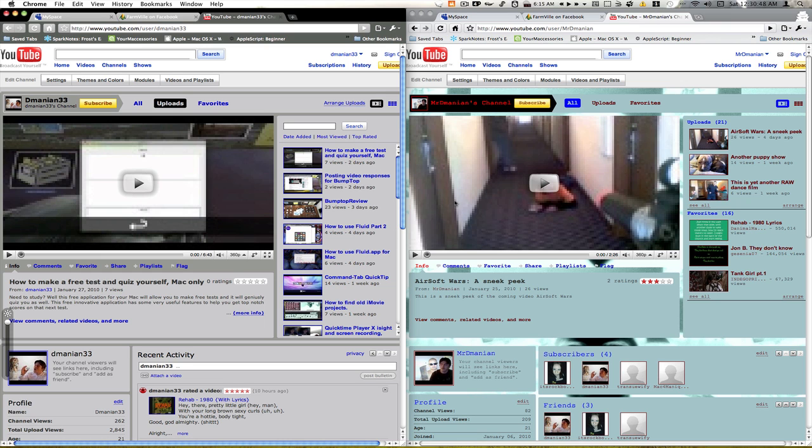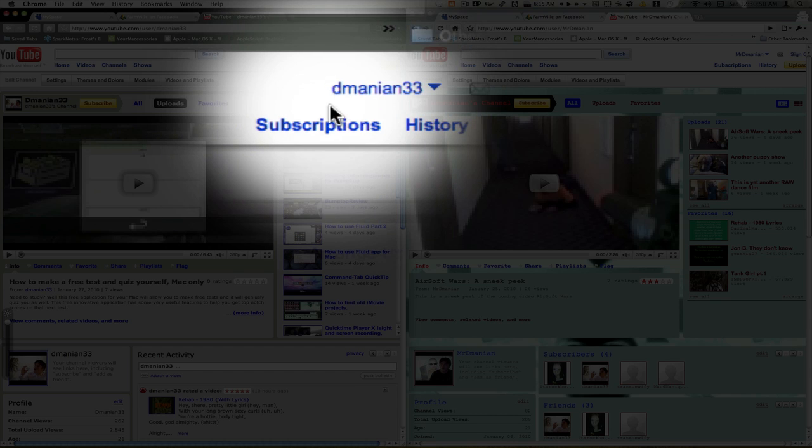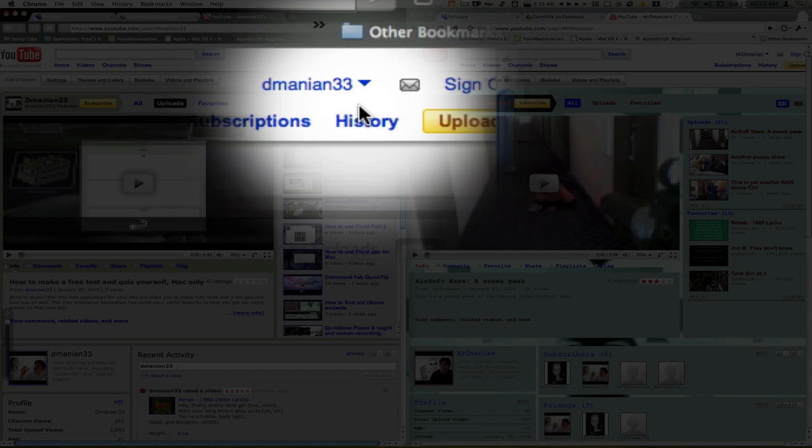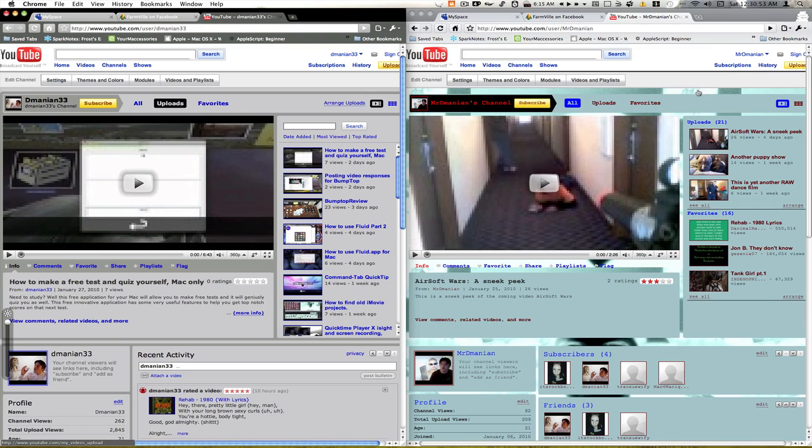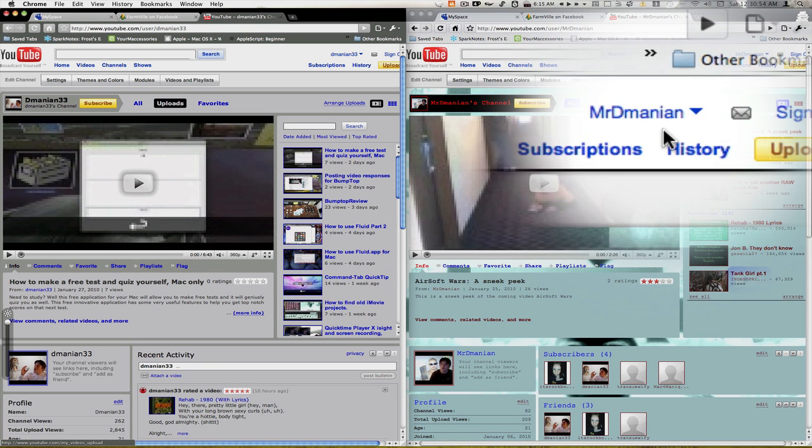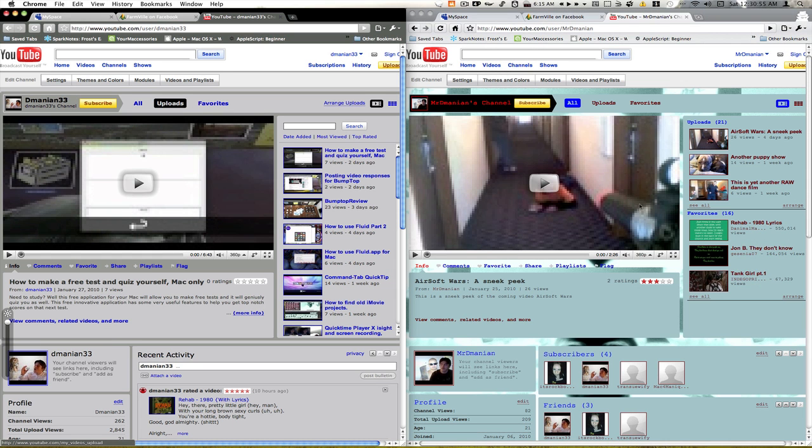You got two different YouTube accounts here. You got my dmanian 33 which is the tech channel you're watching now and I got my Mr. dmanian which is all my home videos and stuff. You can go check it out if you want, there will be a link in the info box although the quality is not that good, it's recorded using LG Envy Touch and LG Envy 3. There are a couple funny ones on there though.